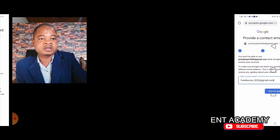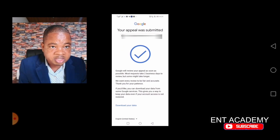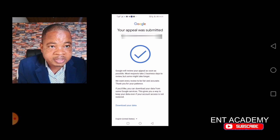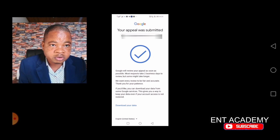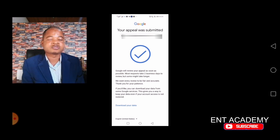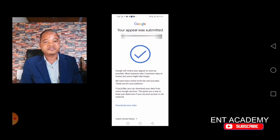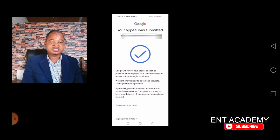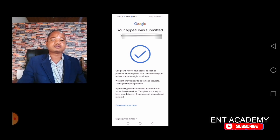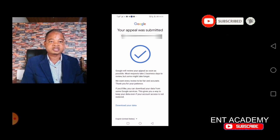After you put the secondary email and submit, you'll get a message like: 'Your appeal was submitted. Google will review your appeal as soon as possible — most requests take two business days to review, but some might take longer.' Within two days or 48 hours, you will get a response confirming whether your account has been reinstated or not. This is how you can appeal for your Google account to be reinstated. Thank you for watching — subscribe to this channel for more videos like this.